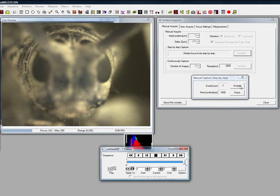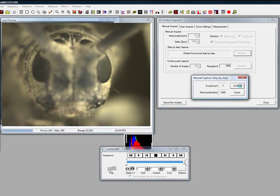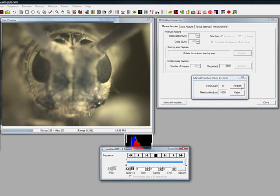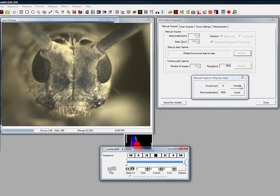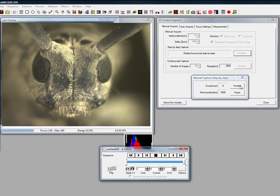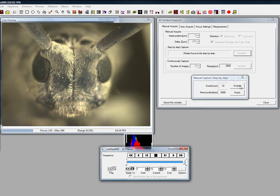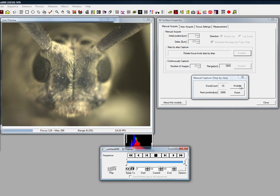Here we are adding 11 Z positions, which automatically create an ImagePro sequence file as the planes are captured. When the stack has been completed, simply choose the Finish button to display an EDF image, topographical map, and 11 position sequence file.